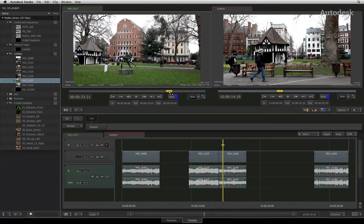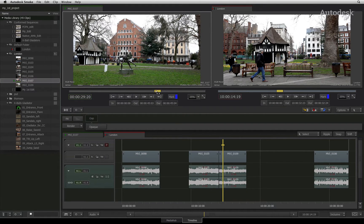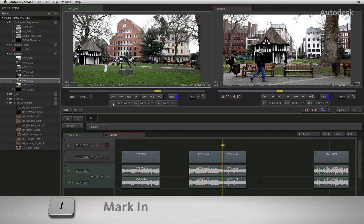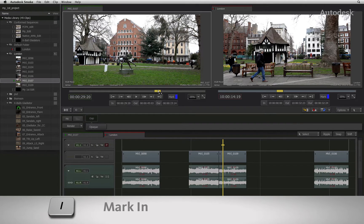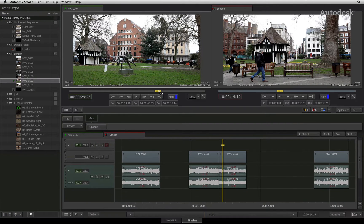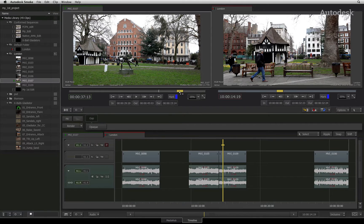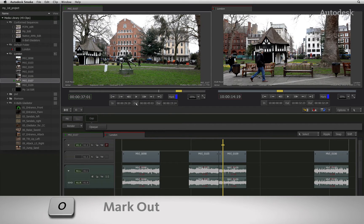Using the navigation controls, you can scrub to the start frame and press the mark in button. Scrubbing further down the clip, you can press the mark out button to set your out point.